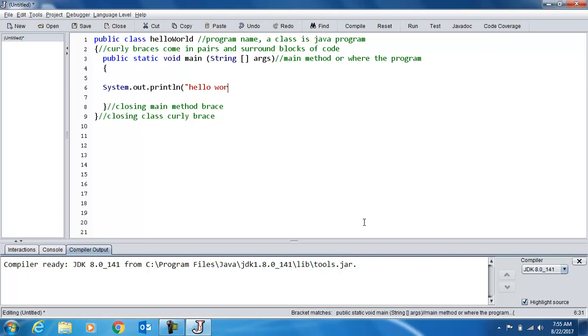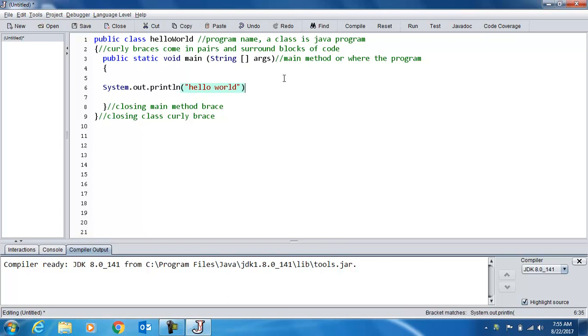So I'm going to type in hello world, and notice this space. Whenever you have something in quotes that's referred to as a string, and it literally holds or represents whatever you see between the quotes. So when we print this out, we will see that blank space.